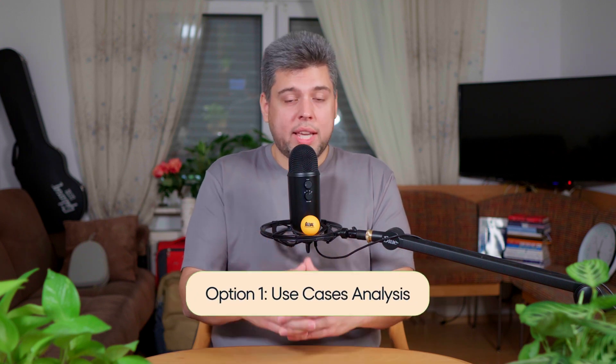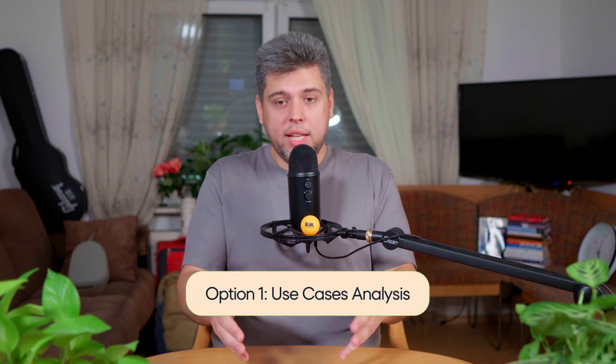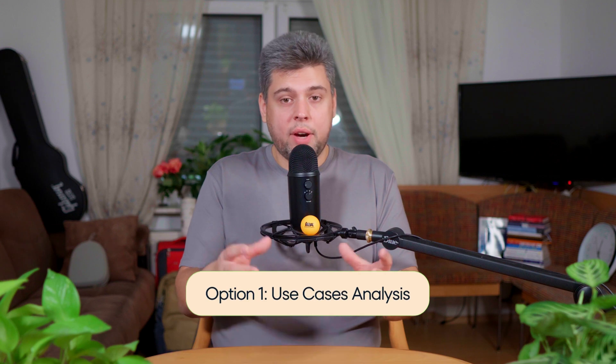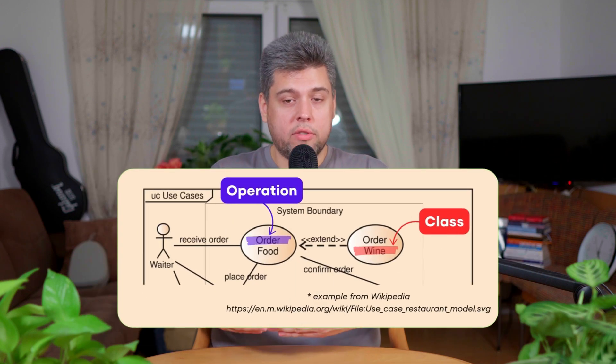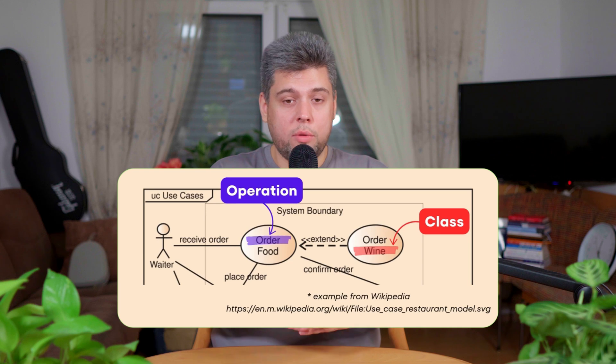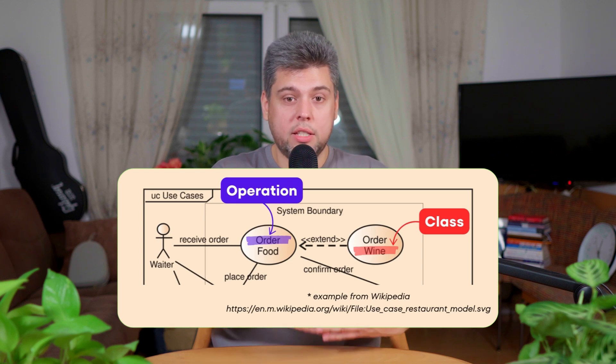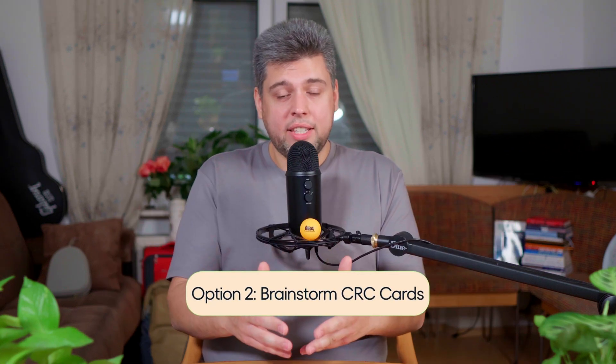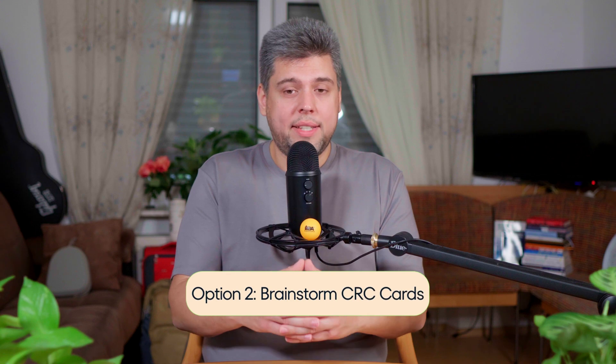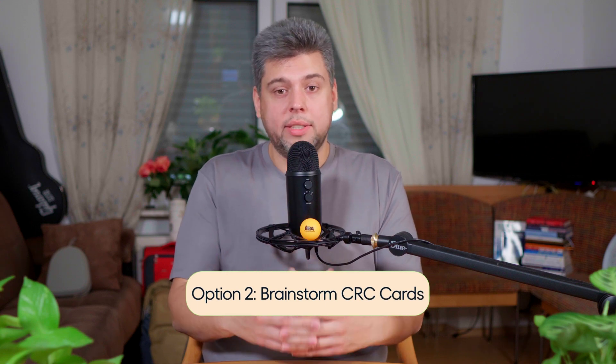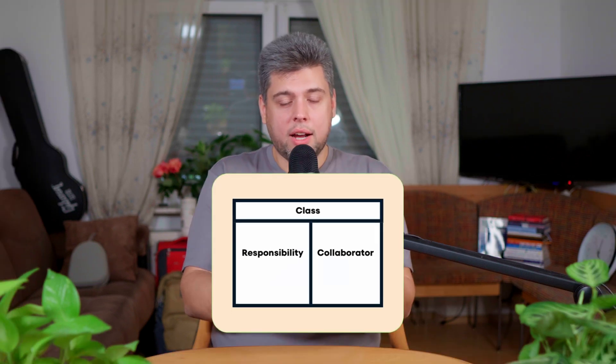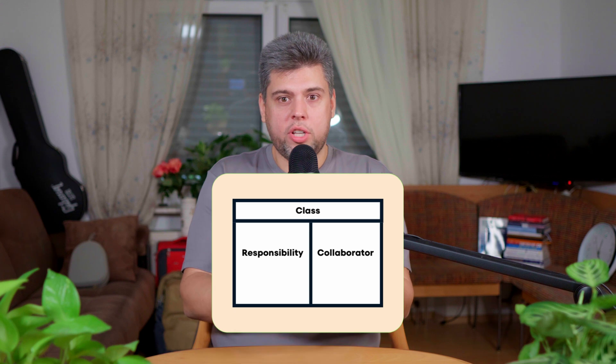First is use case analysis. Review the use cases and identify the main nouns and actions involved in the system. The nouns often correspond to candidate classes, while verbs suggest operations that those classes will perform, and we will talk about them later. The second technique is known as CRC Cards or Class Responsibility Collaborator. CRC Cards are a brainstorming technique in which you sit and think about possible classes, their responsibilities, and who they collaborate with or other classes they interact with.